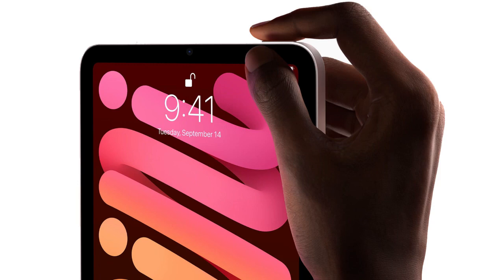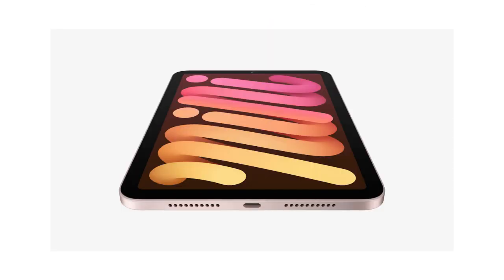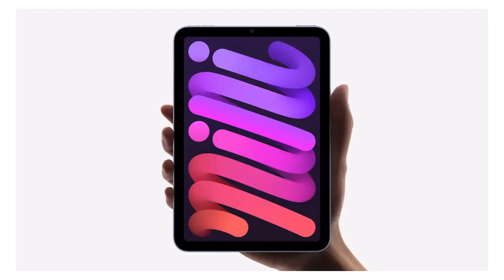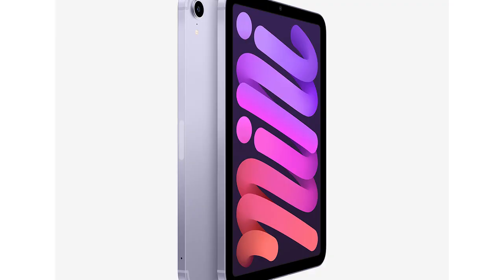The key design change is a larger display, jumping from 7.9 inches on the iPad Mini 5 to 8.3 inches on the iPad Mini 6, but thanks to the slimmer bezels, it measures in at a near-identical 195.4x134.8x6.3 millimeters. That means the iPad Mini is just as dinky and portable as it was before, but with a much improved display experience.